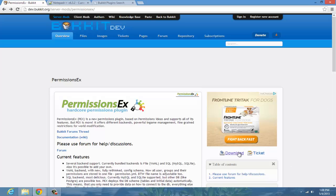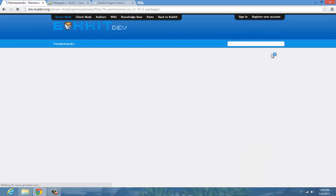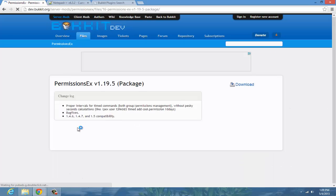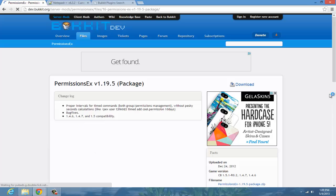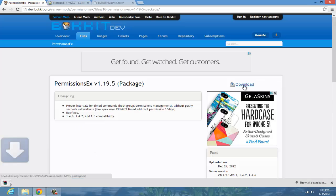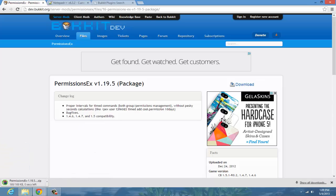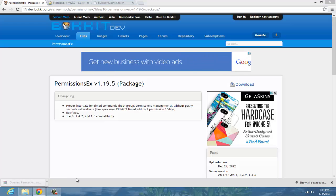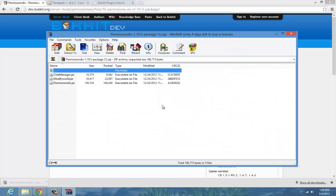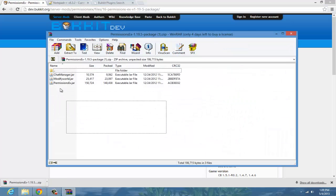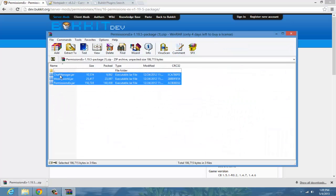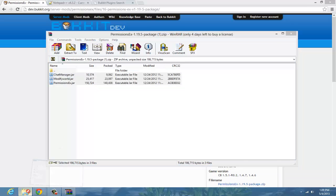So the first thing you want to do is click Download on the right. Once you get to this page in the description, click Download right here. The file will be downloaded — open it up and it will bring three JAR files, so drag these three things into your plugins folder.